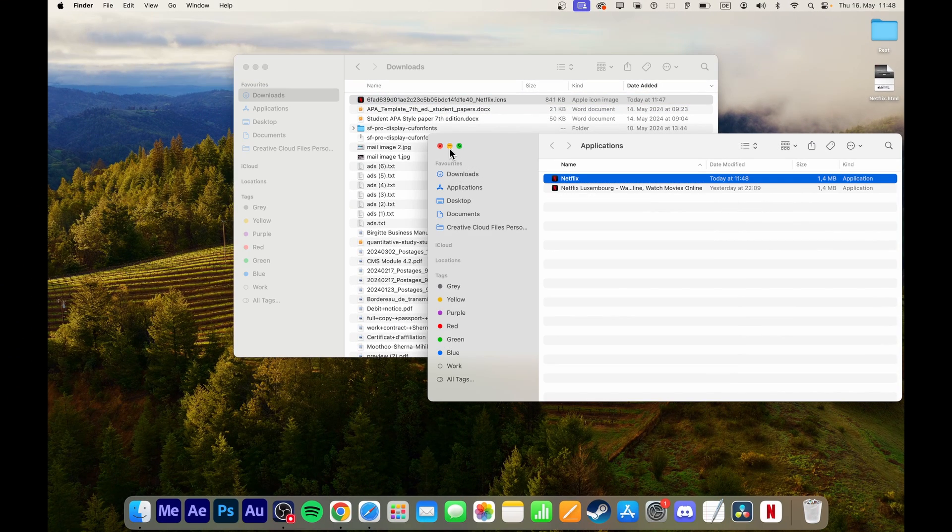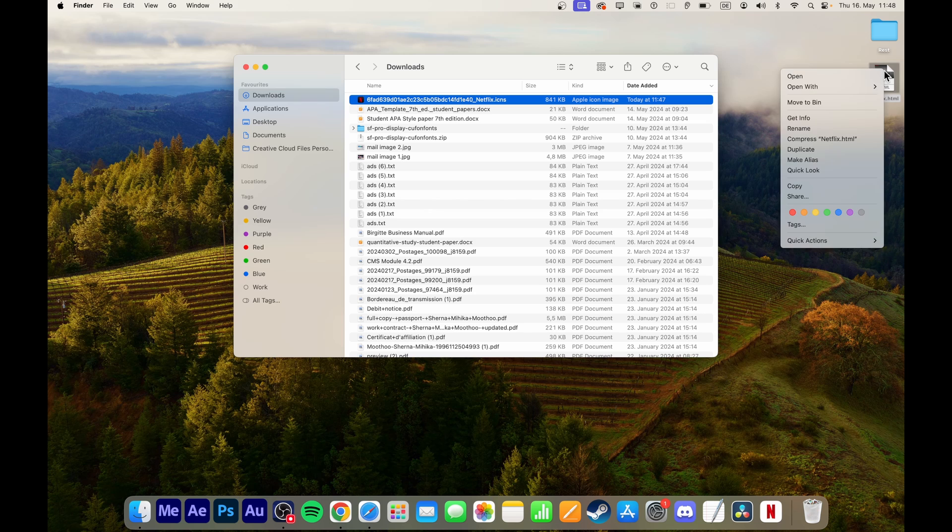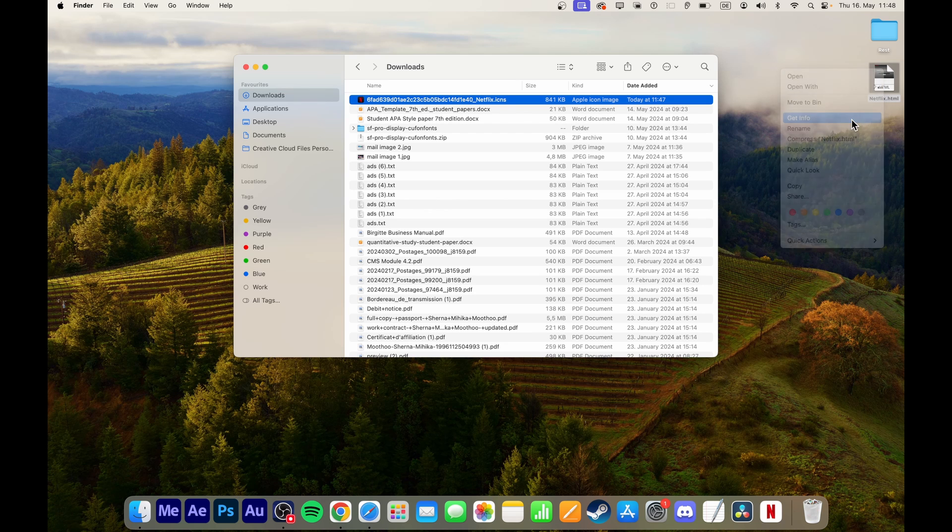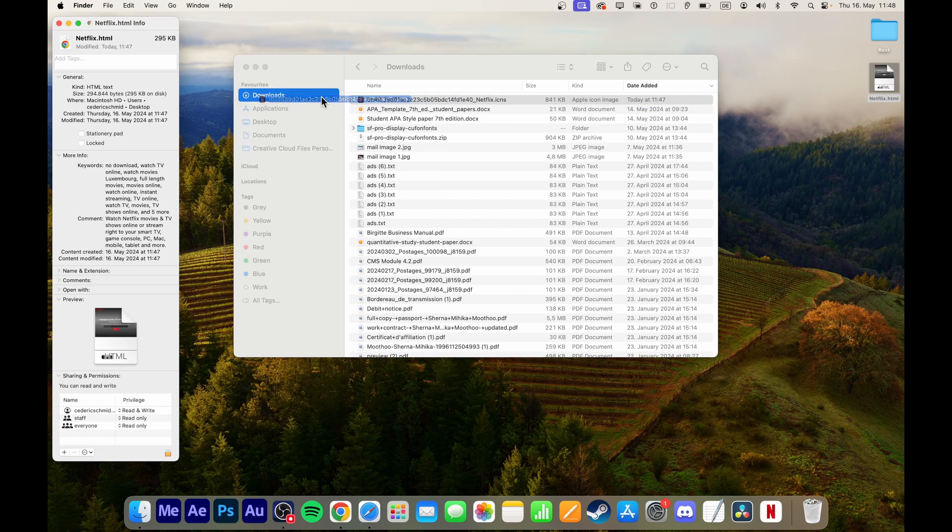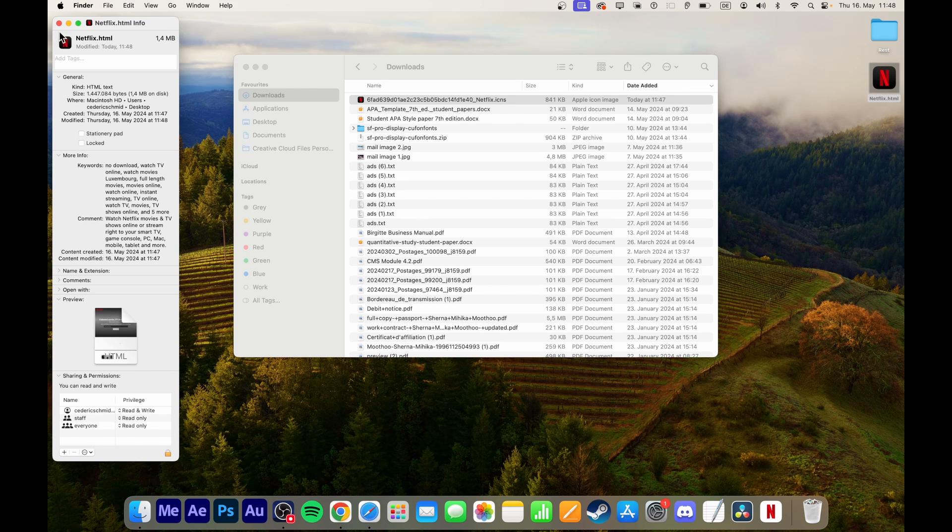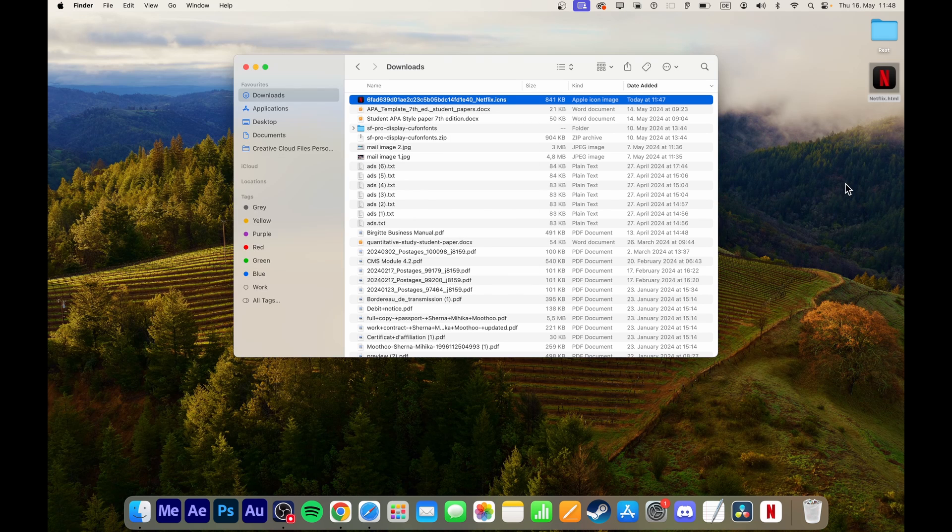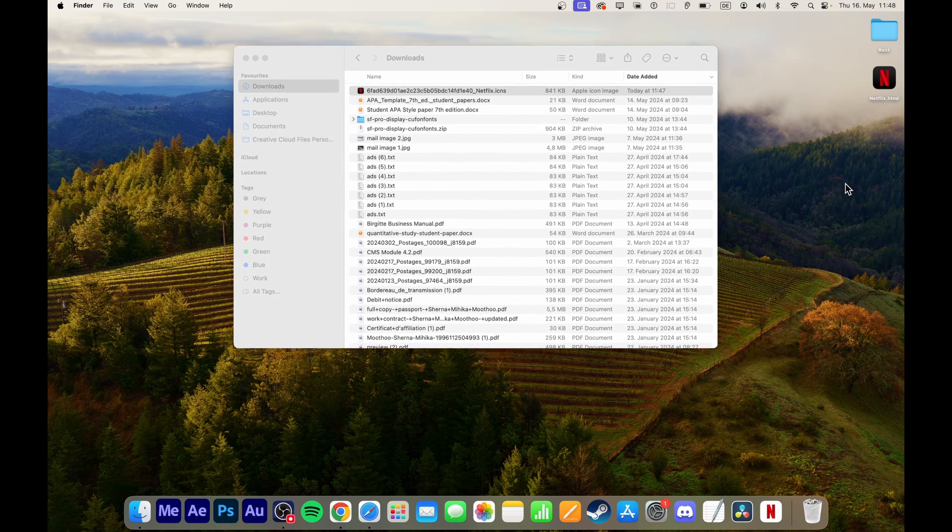To change the icon for the desktop shortcut, right-click the file and select Get Info. Drag and drop the new icon onto the original icon in the Get Info window. You can also rename it from here.